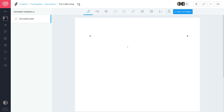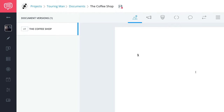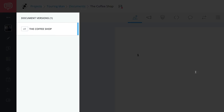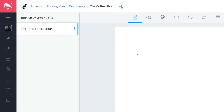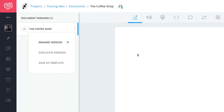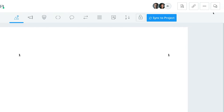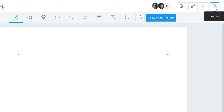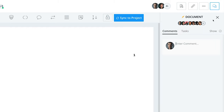Now it's time to get writing. But first, let's get a little lay of the land. In your left sidebar, you will see your document versions. Since this is a brand new screenplay, we just have one version. You can also rename your script, duplicate versions, and even save them as a template. If you click here, you can open up a comments sidebar where collaborators can comment on your script.